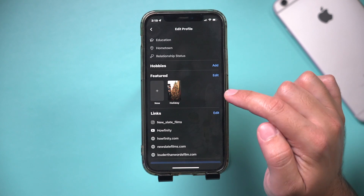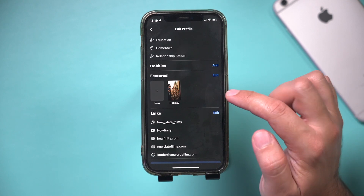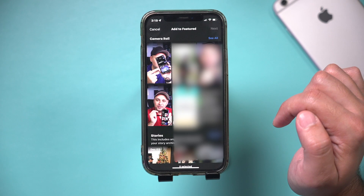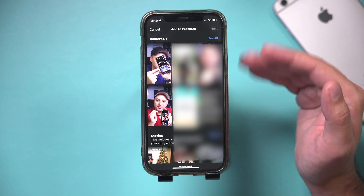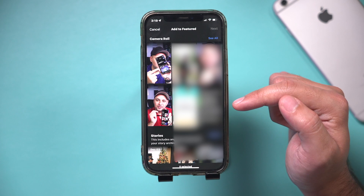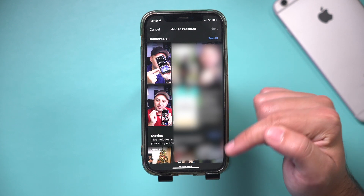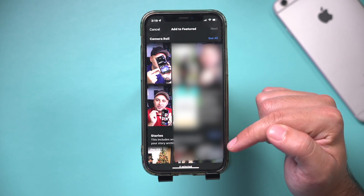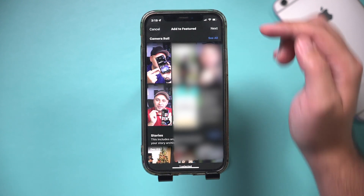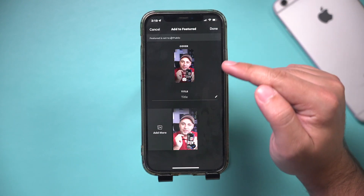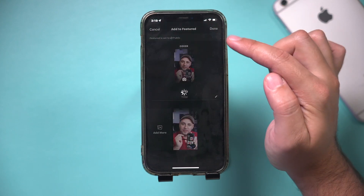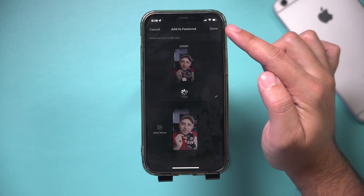I could press done here and it will show it. To add a new one, if you didn't have any, all you have to do is press new here and it's going to get access to multiple things — you could get access to your camera roll, or to stories you've posted on Facebook before, and you could select from here. Select one, press next, and you could give it a cover, give it a title, press done, and it's going to add it to that featured section.